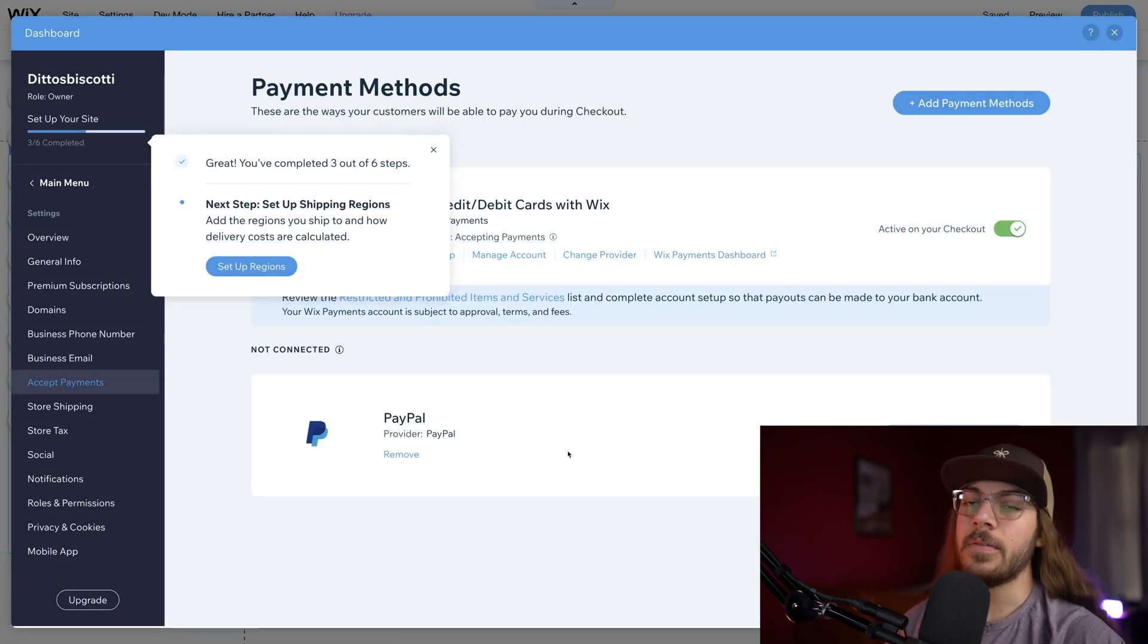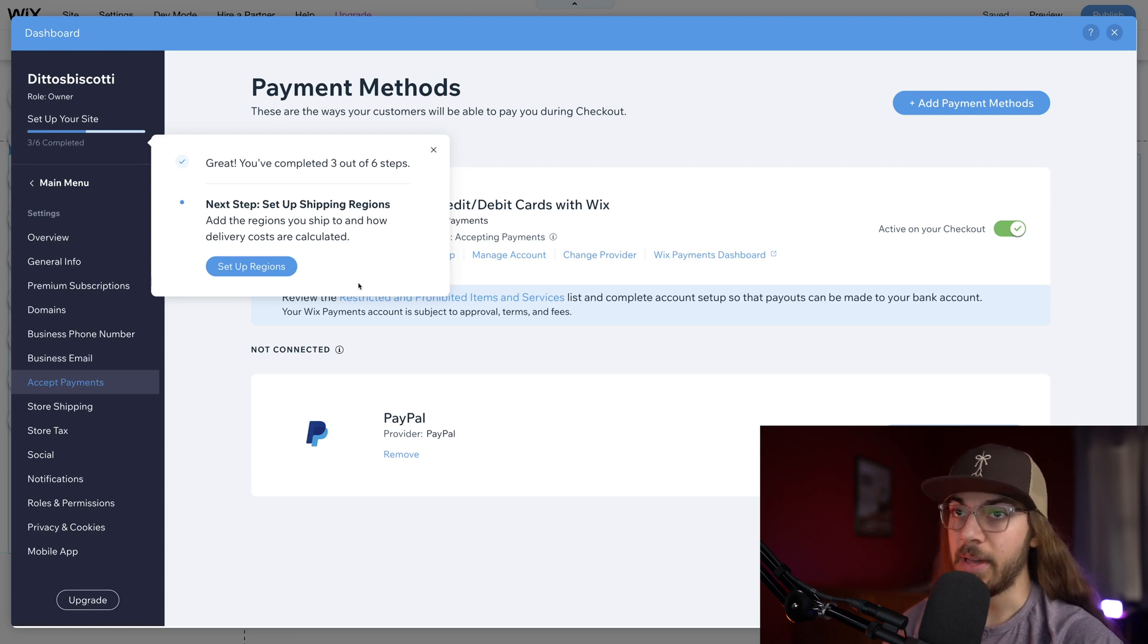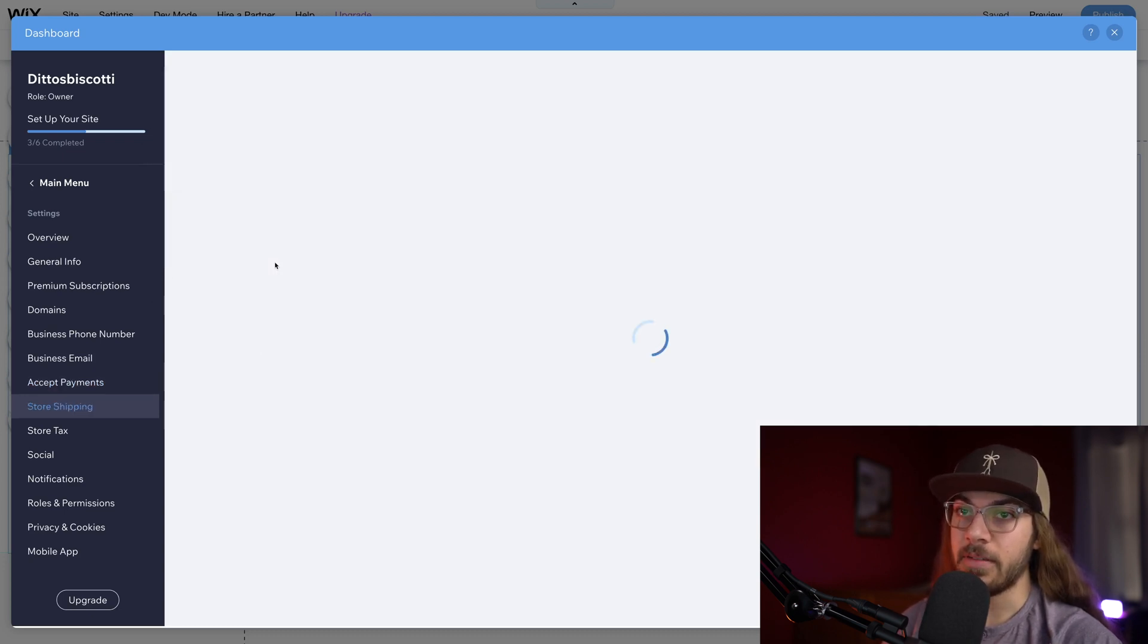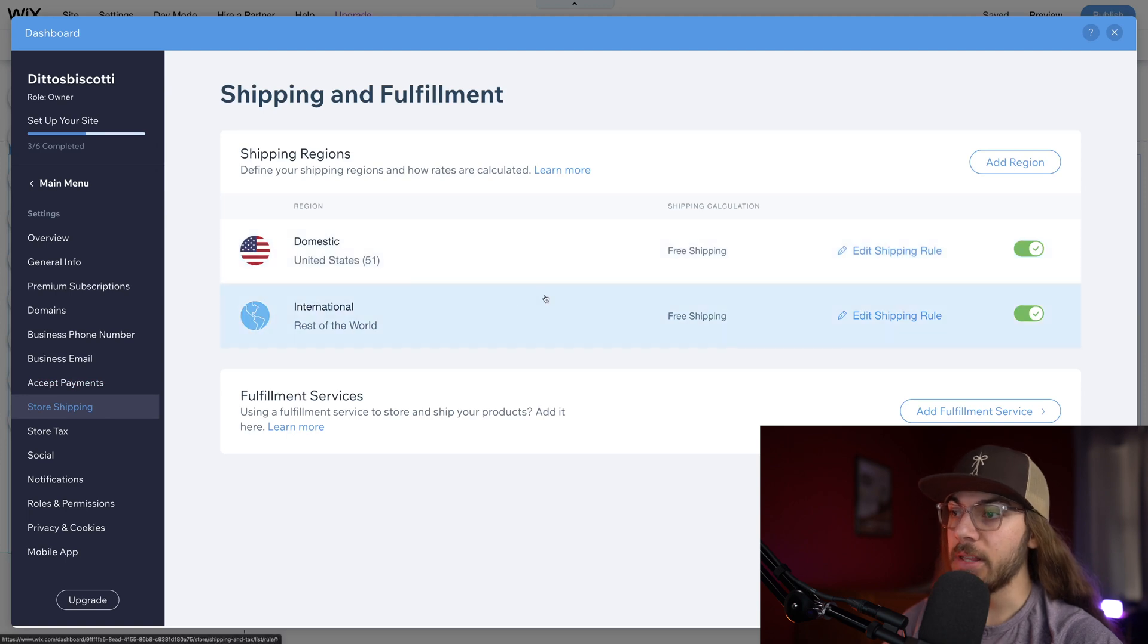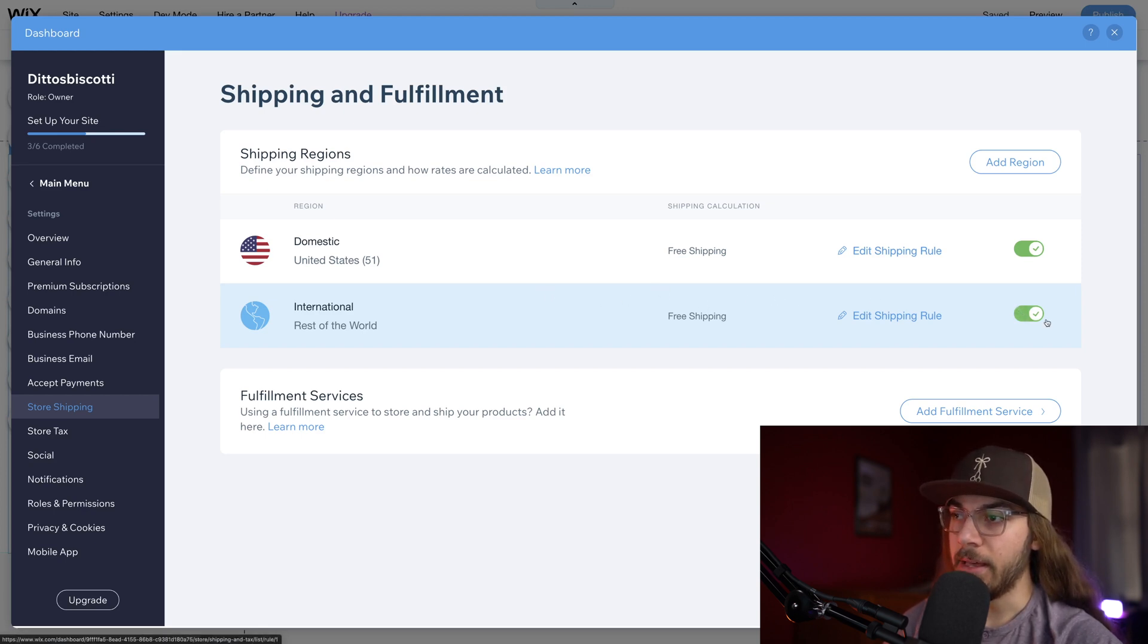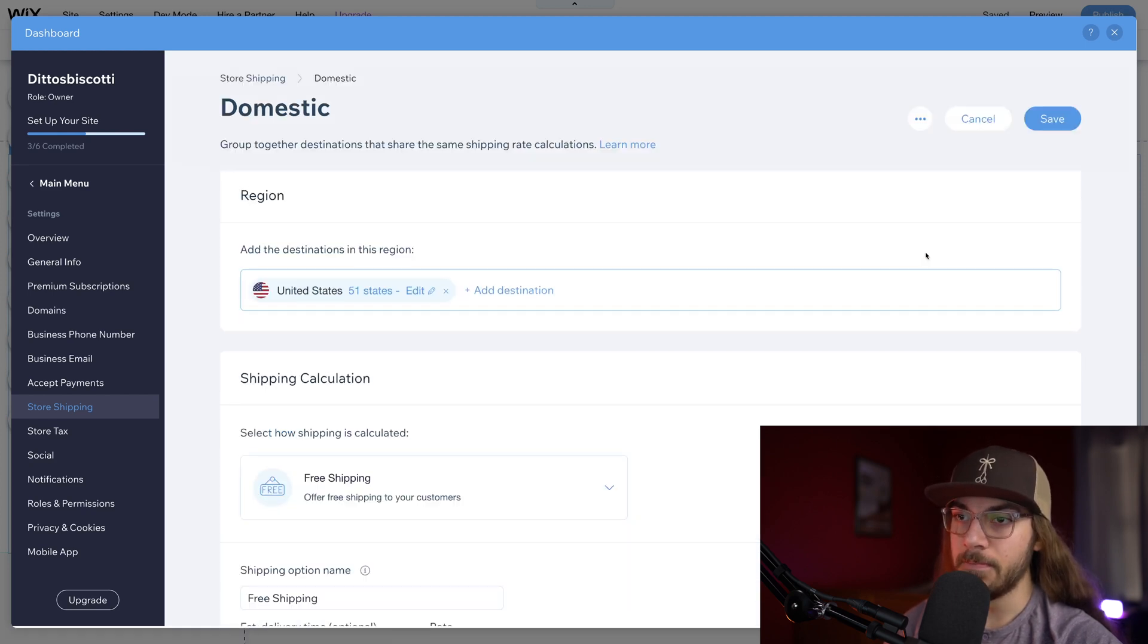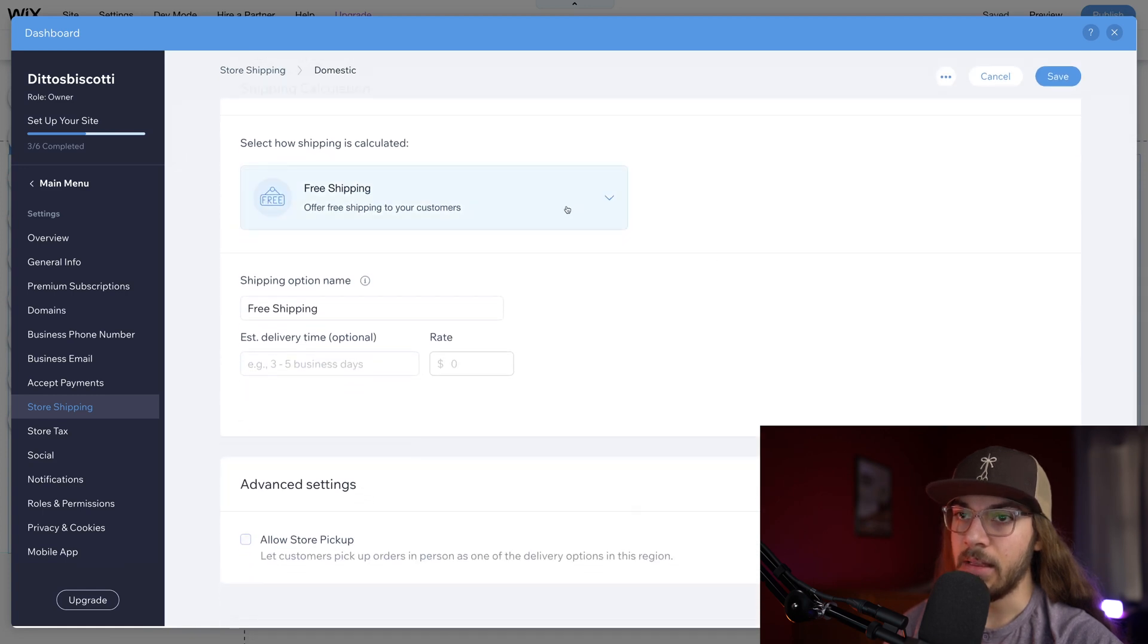Next we have shipping regions. This is where we determine are we shipping internationally? Are we shipping just domestic, which for me is the United States? Do we want to offer local pickup? It's really cool. If I go to set up regions, we can actually offer local pickup as an option if we want to. In this case, I don't want international shipping, I'm just gonna turn this off. For domestic, I'm gonna say edit shipping rule.